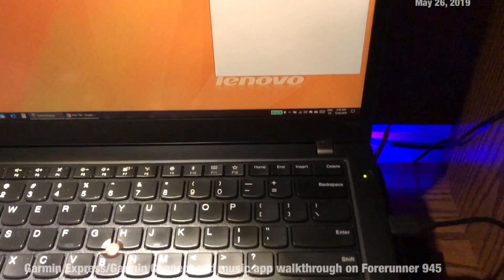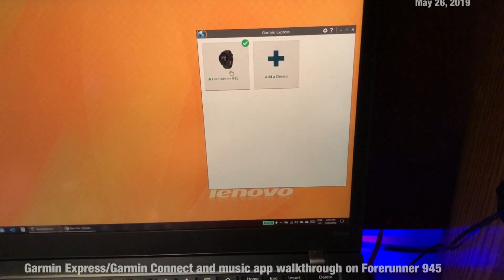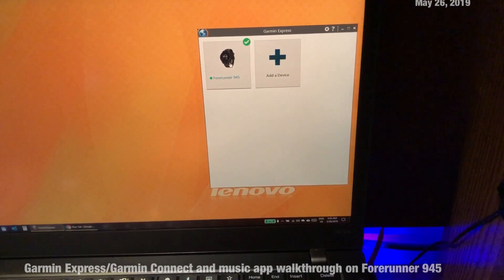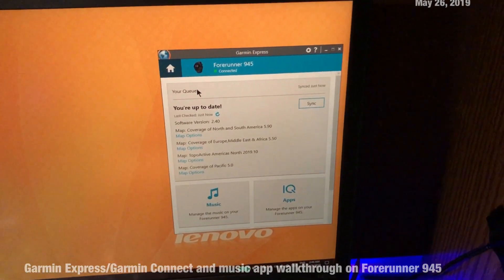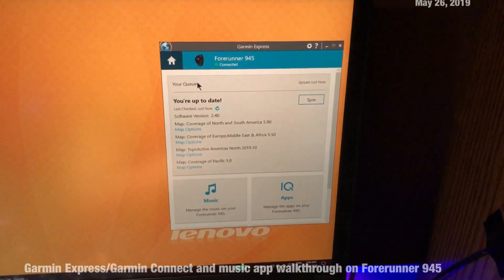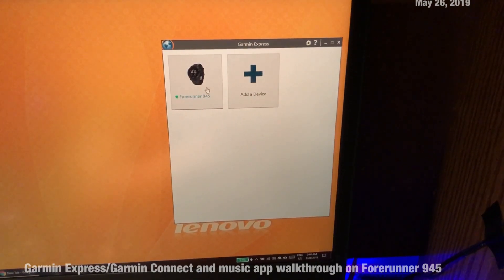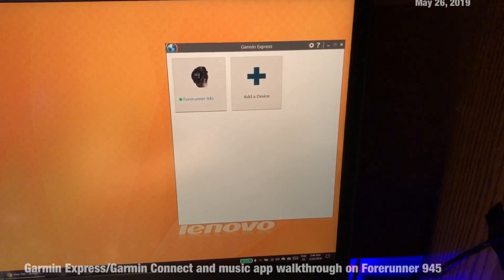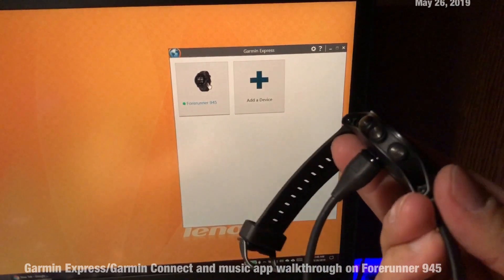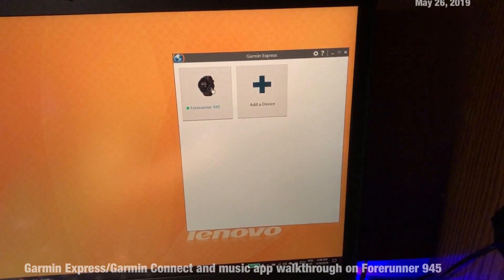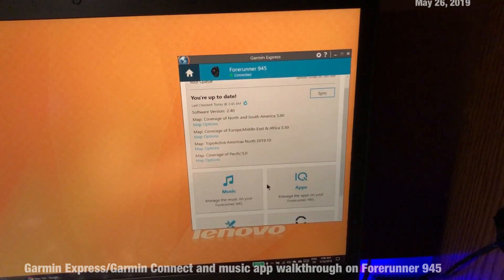Here is the PC app — this is Garmin Express. The watch is already connected via cable, and once I click sync it starts the sync process. I'm up to date here. This is also where I would do firmware updates and update the maps app. Let me scroll to show you.